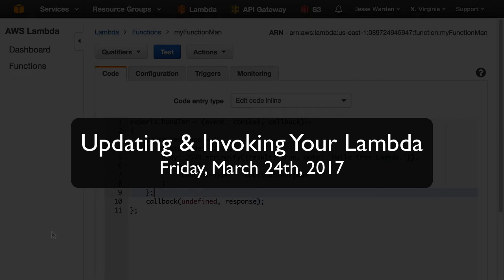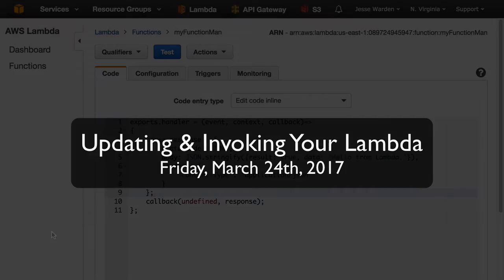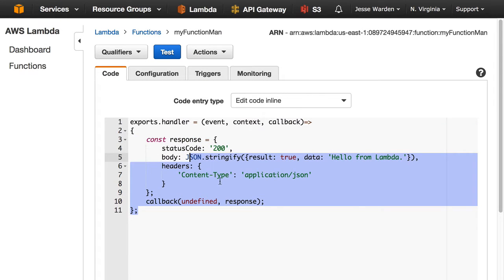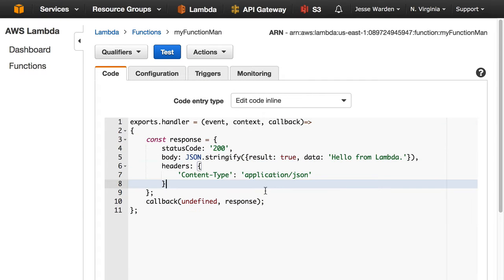Now as programmers, we want to write code in our normal IDE, we want to use source control, and we want to automate how we update and test that code. Writing code in the web browser for this kind of thing on a large project with multiple people is not going to work, even if it's a really small microservice.